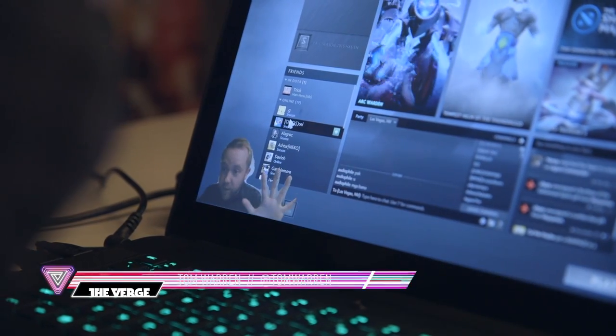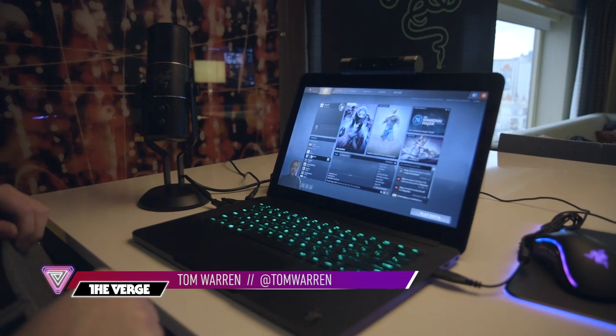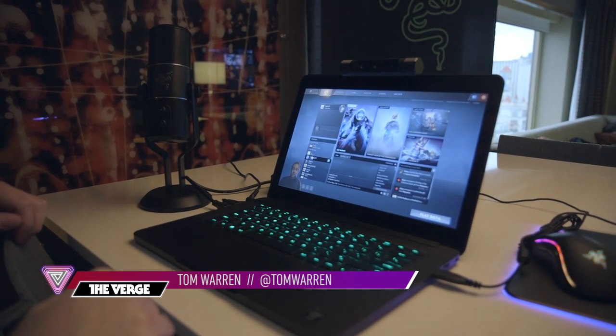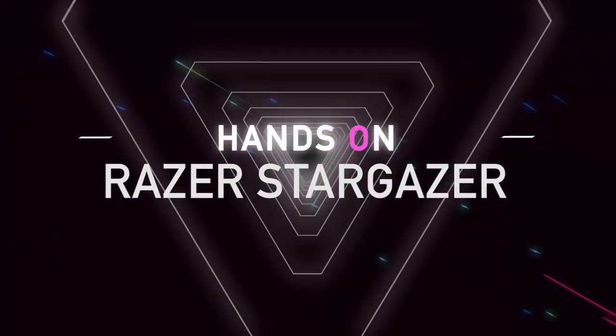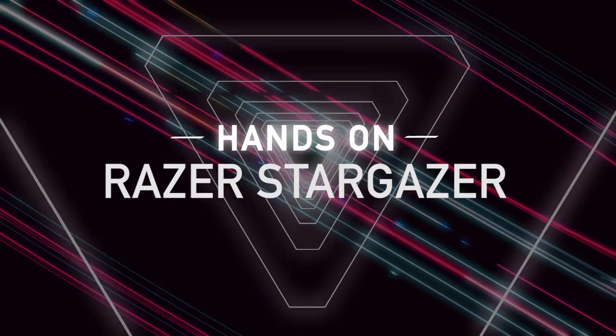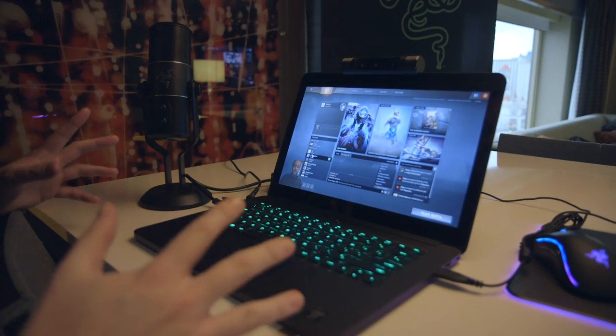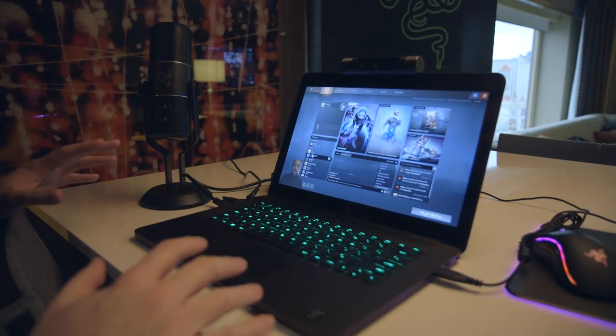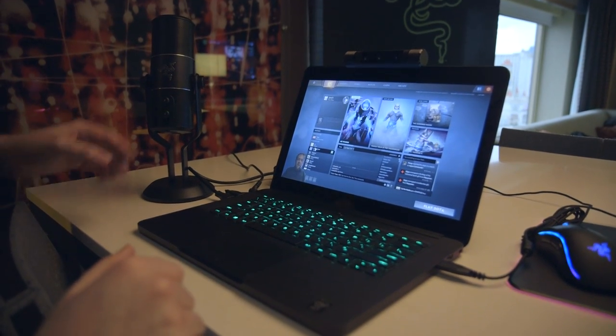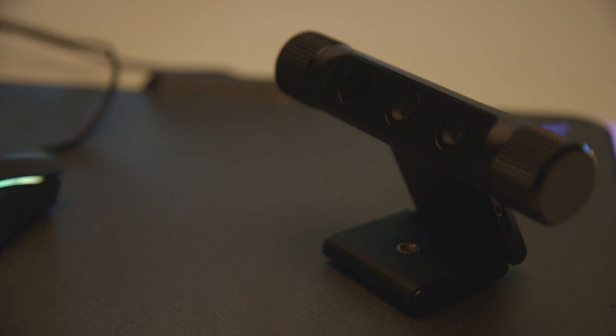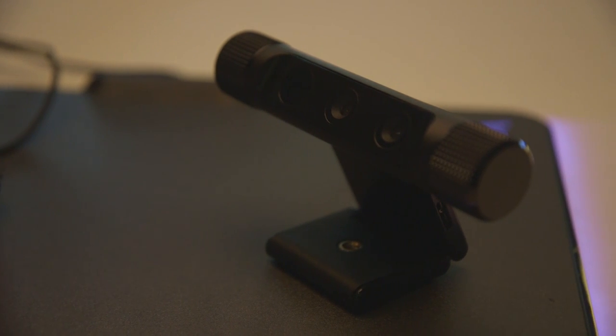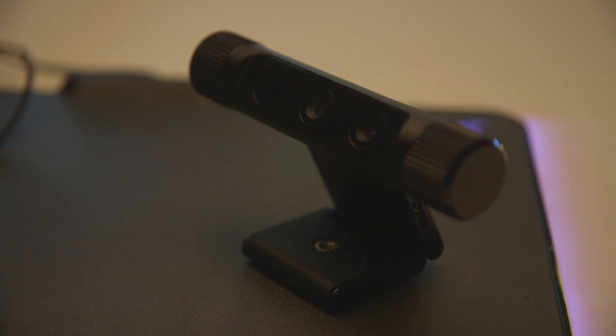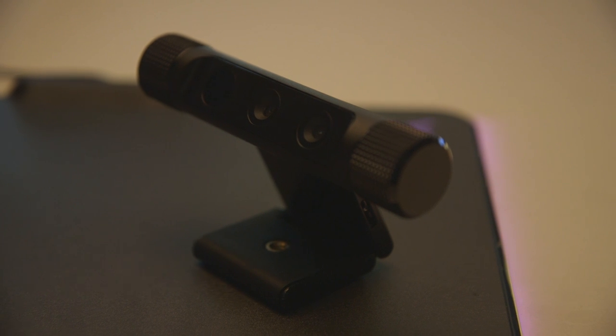Hey guys, this is Tom with The Verge, and we're looking at the Razer Stargazer webcam. You don't see many people use separate webcams these days, but this one's kind of cool. It's using the Intel RealSense 3D camera, which is a set of cameras at the top here. For gamers—obviously this is Razer—this is kind of key.